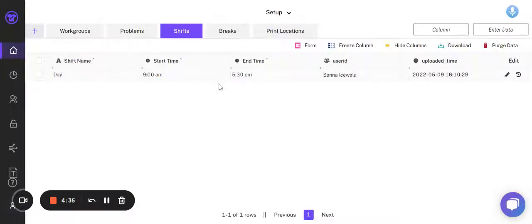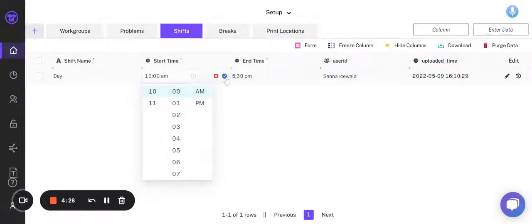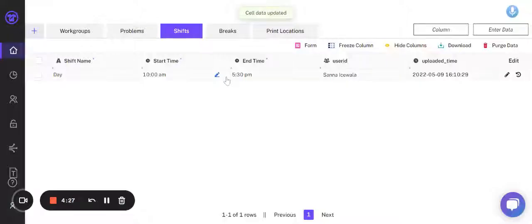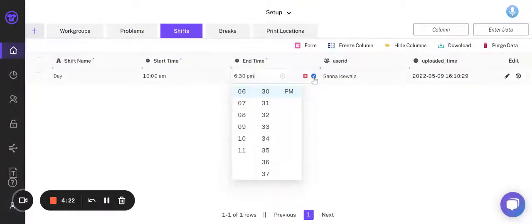To change this, press on the edit icon on the start time, and I'm going to change this to 10 a.m. Then I'm going to select it and edit the end time to 6:30 p.m.